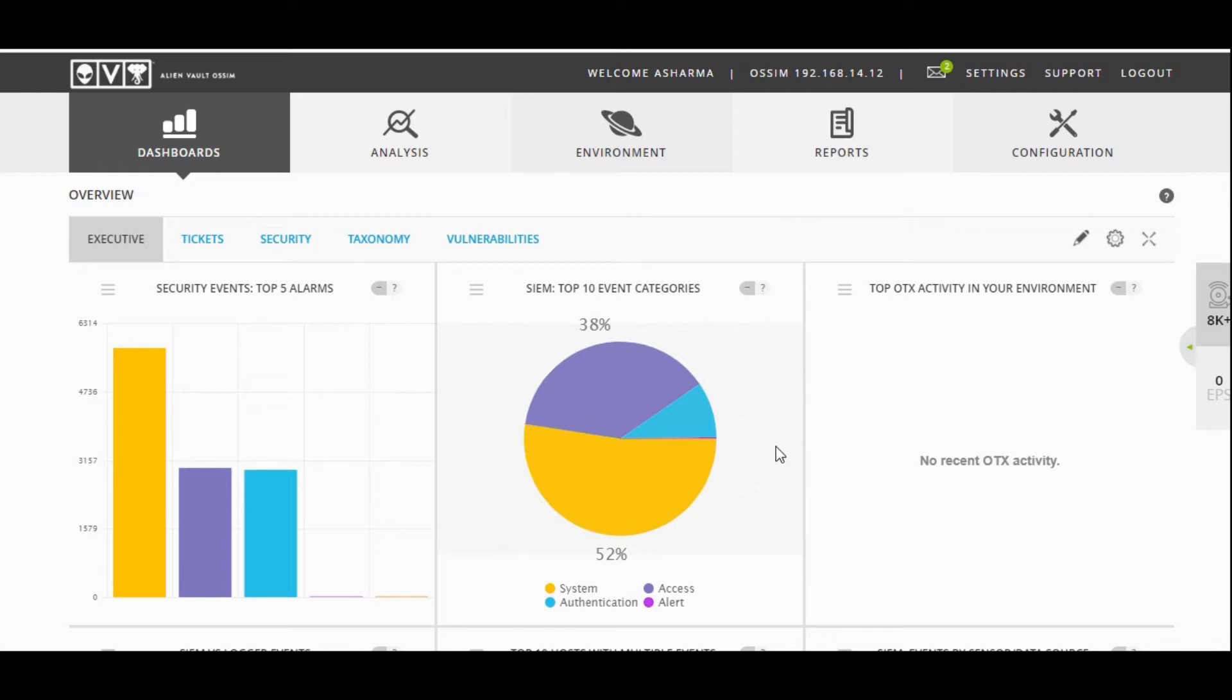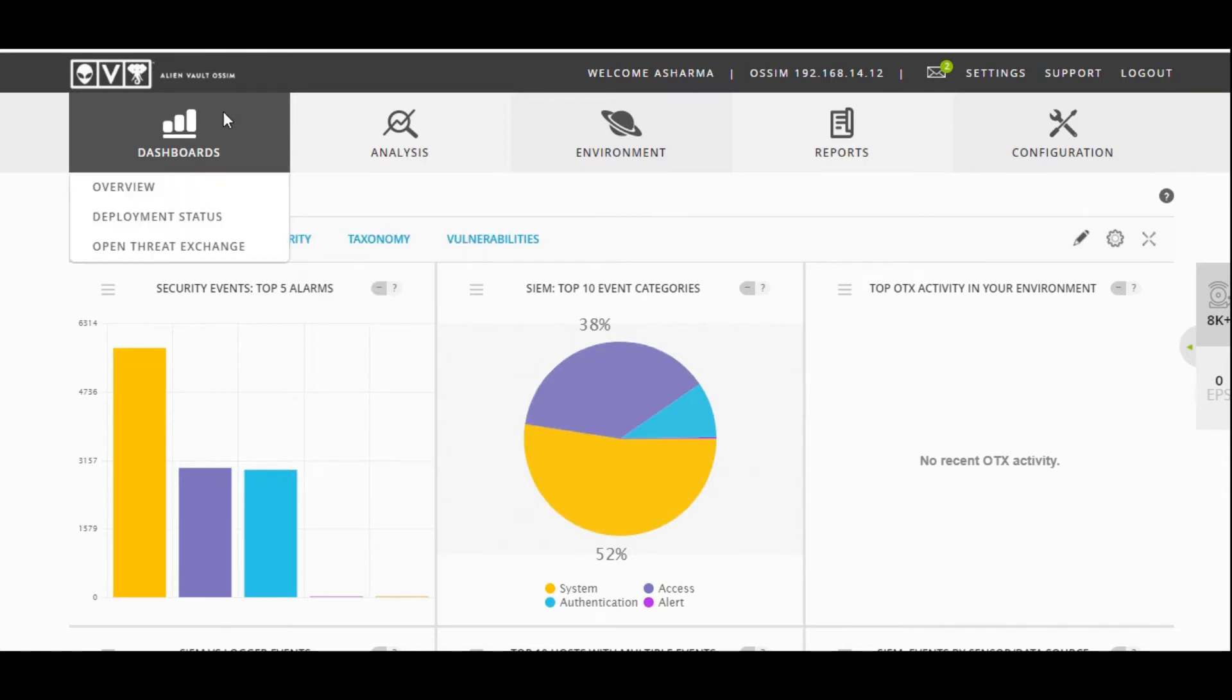Other vendors providing SIEM solutions include Splunk, AccuRadar from IBM, Oxide, and Nitro. There are many other organizations who create these products and sell to customers.